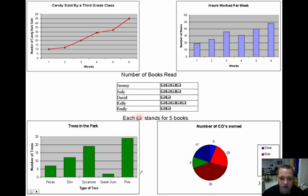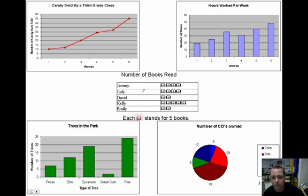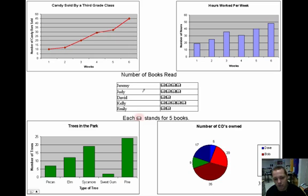So, what I'd like for you to do is hit the pause button, and I would like you to figure out what type of graph each of these are. Is it a line graph, bar graph, pictograph, scatter plot, or maybe one that's not even listed.